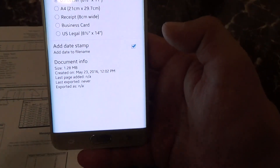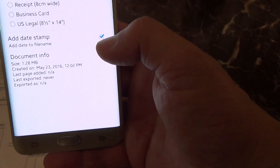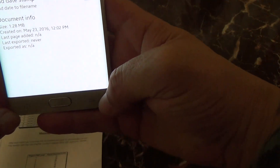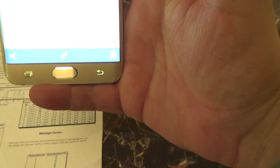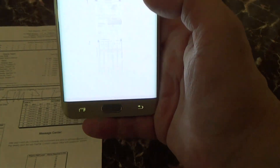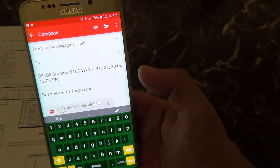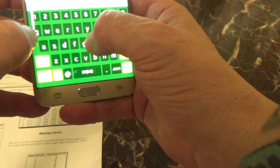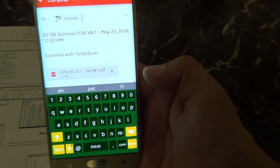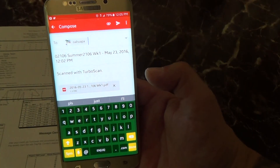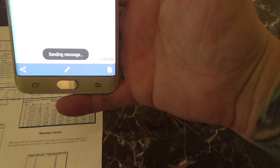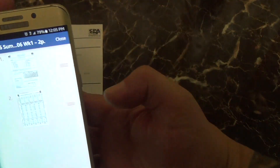You can see the name of the document has changed. You can also add a date stamp to your file name automatically, which is a good idea so you know when it was scanned. Then just back out and go to the share button. Send it as a PDF. It's already got the file name as the subject, so it's pretty simple. I'm going to send it to OahuAPA — just click send. It says it's sending the message, and once it's done, go to close.